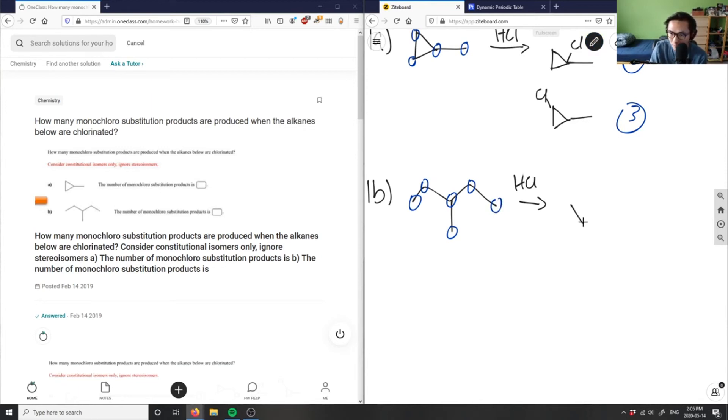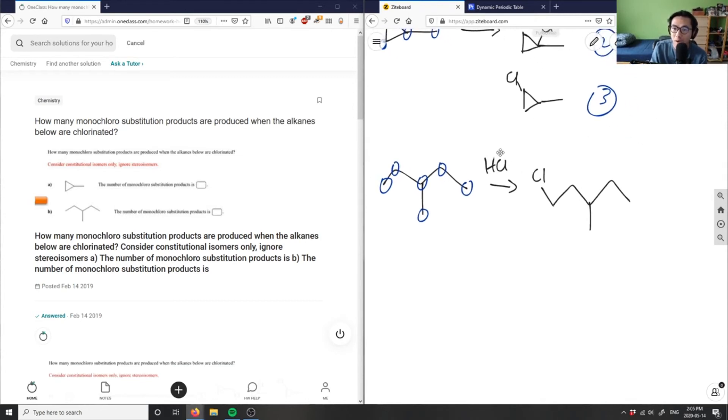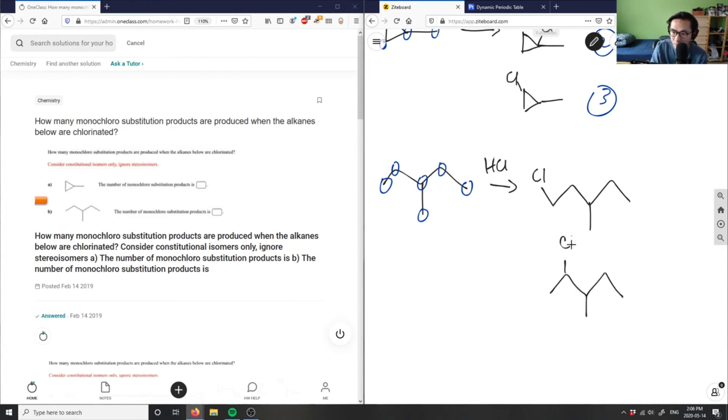So let me draw out the first one here. On number two, I'm going to write a chlorine here. So one, two, three, four, five, and then chlorine could go over here.